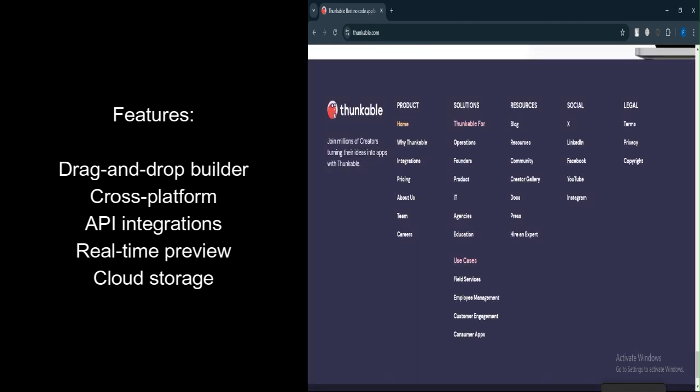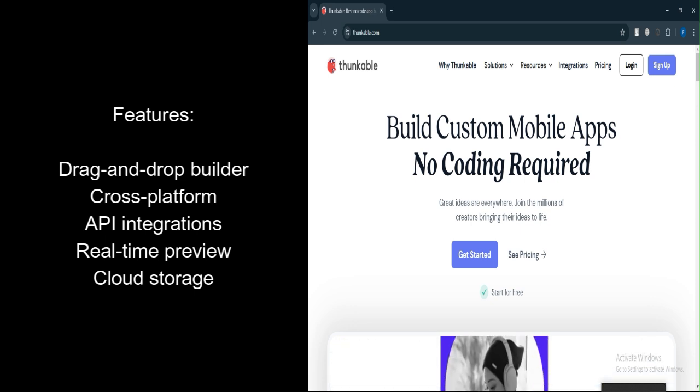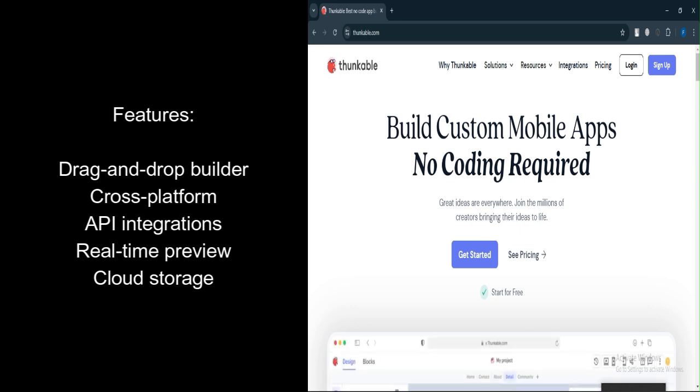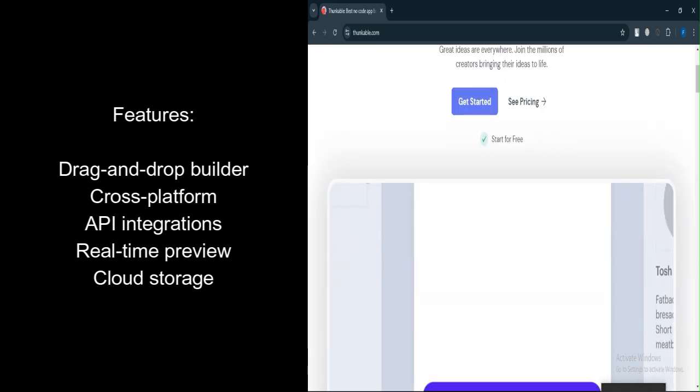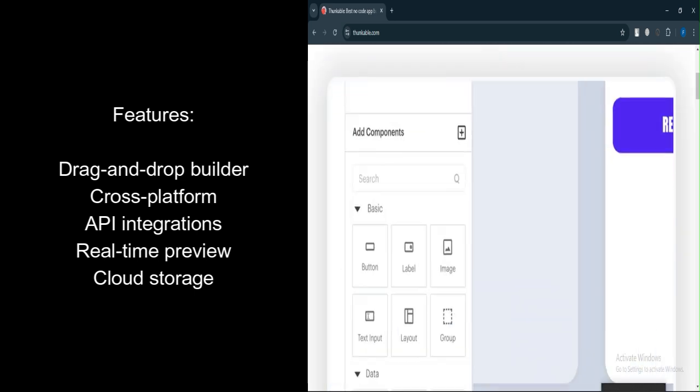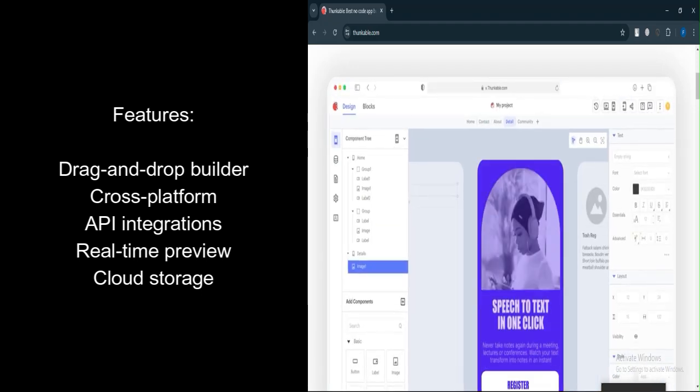Customizable components. Users can choose from a wide range of pre-built components or customize them to fit their needs. App publishing. Facilitates easy publishing of apps to Google Play and the App Store.